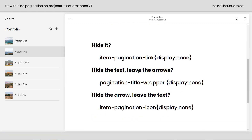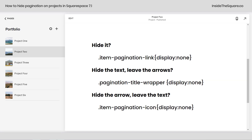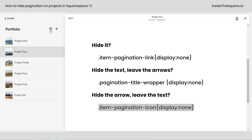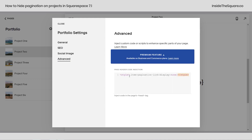We can also hide the text and leave the arrows using this code — that'll hide the title wrapper, which is just the text or the container the text lives in. Then we can hide the arrow and leave the text; the arrow is called item pagination icon. Let's copy that one and hop back into our portfolio settings by clicking that gear icon. Under Advanced, I'll place this code in between those two style brackets and select Save.